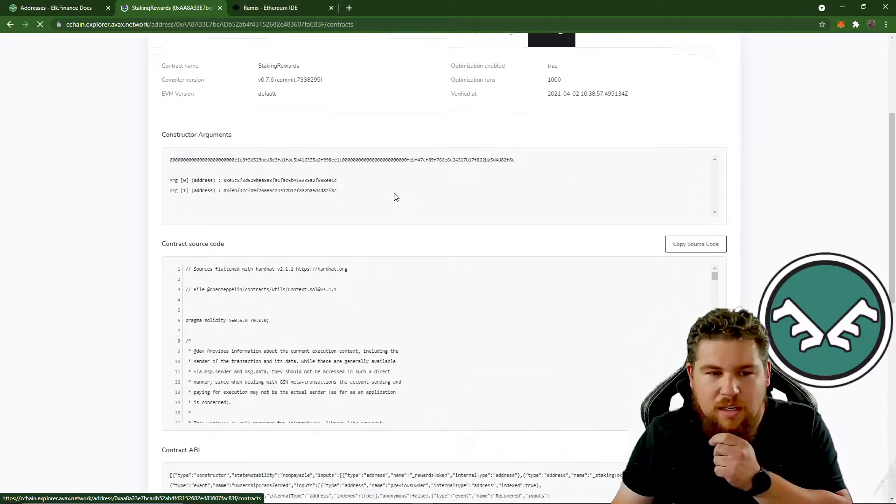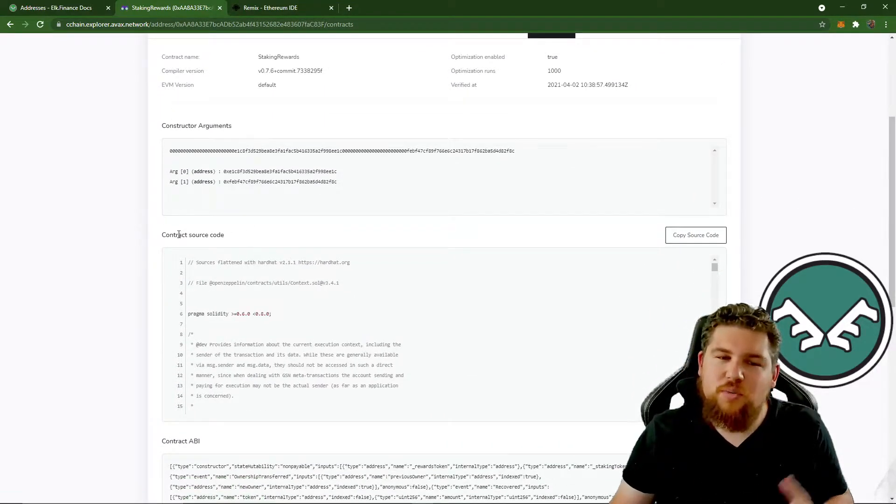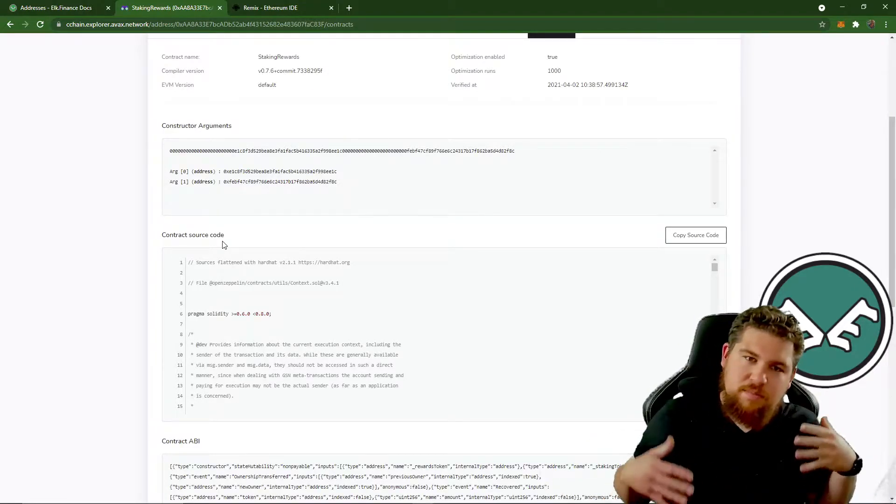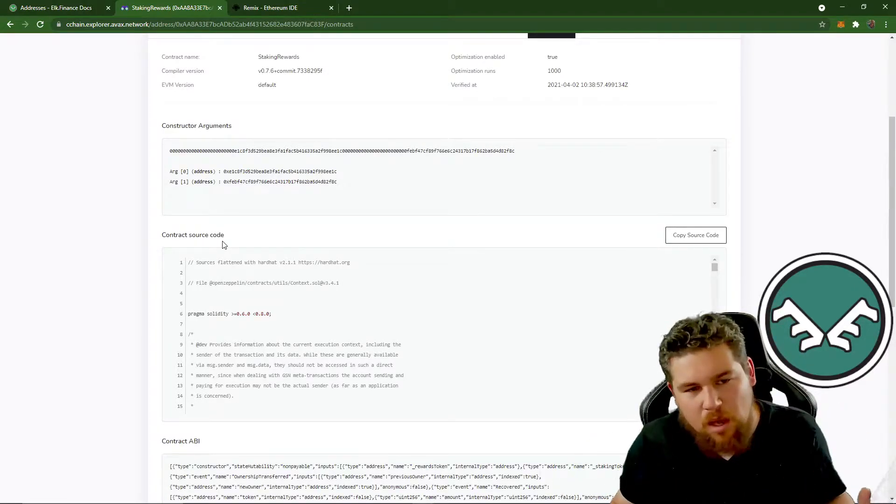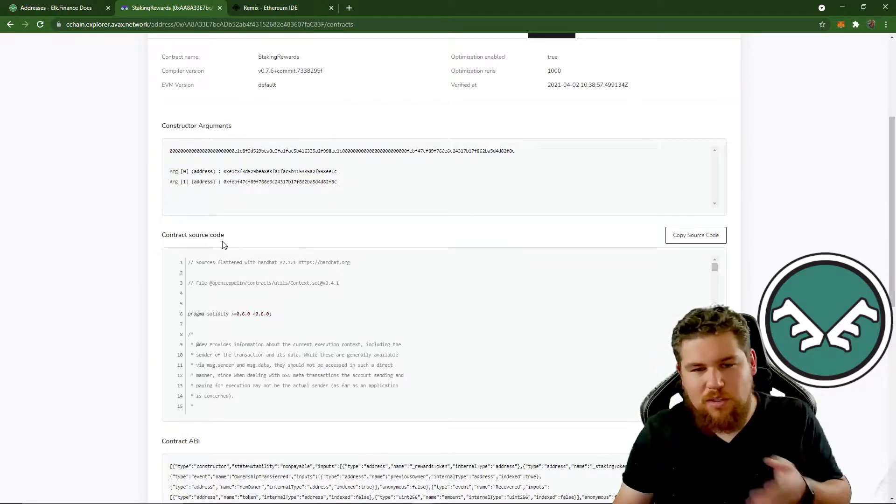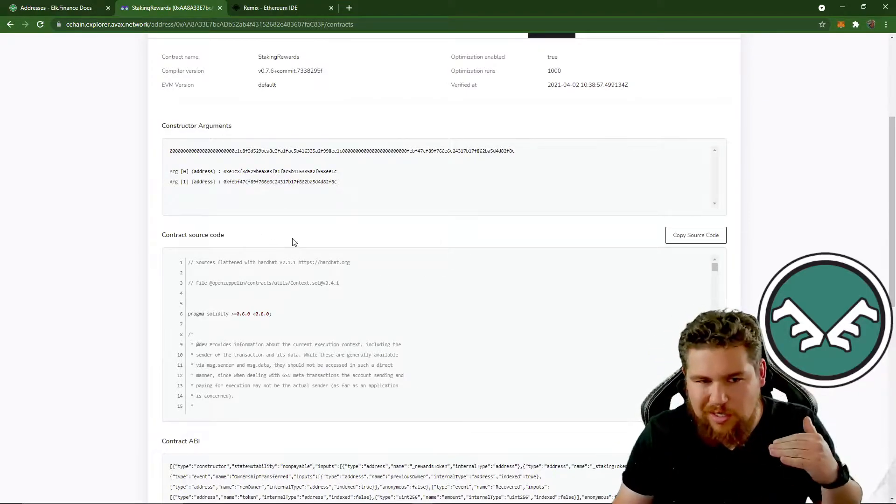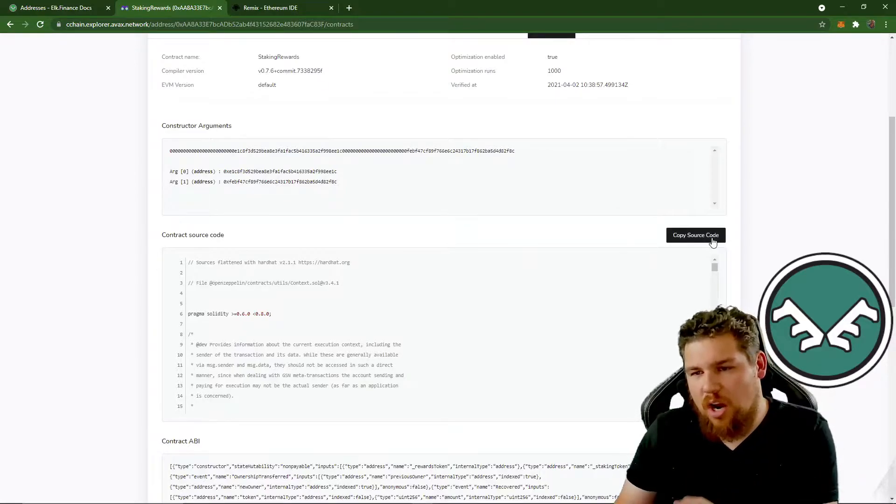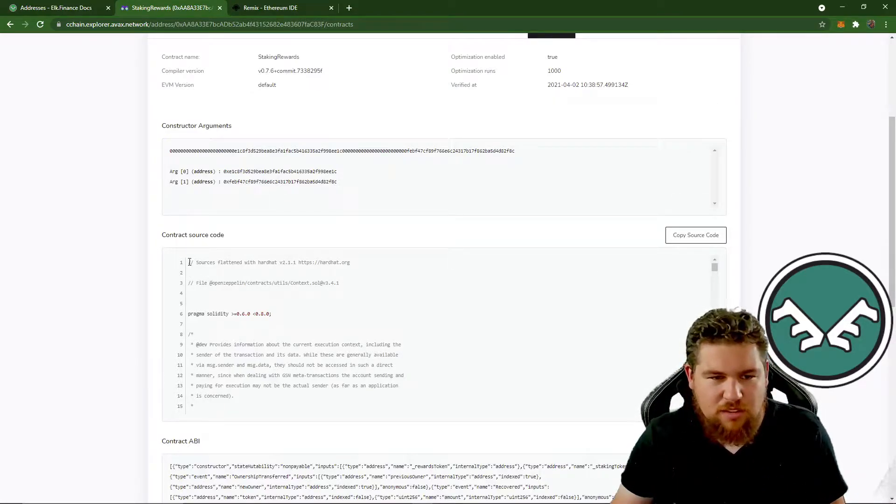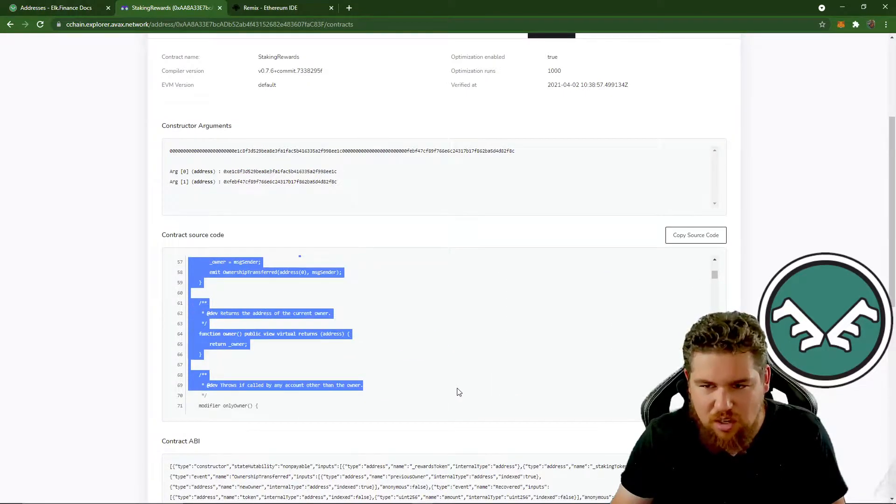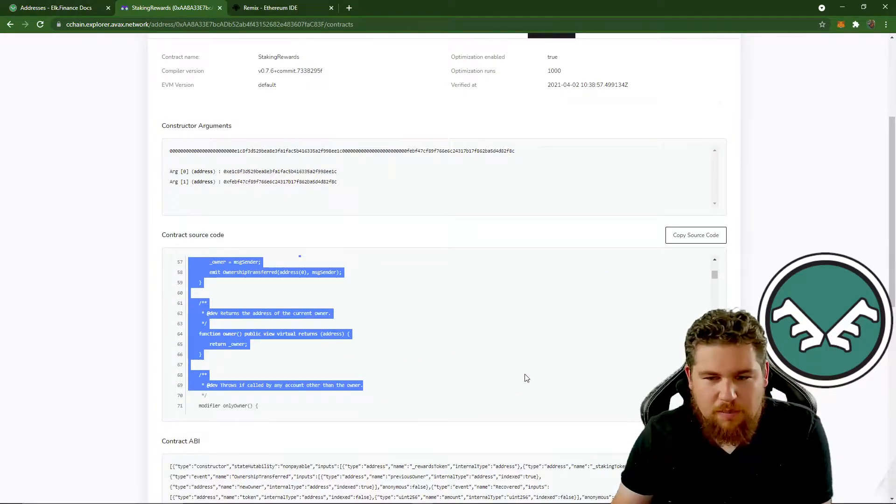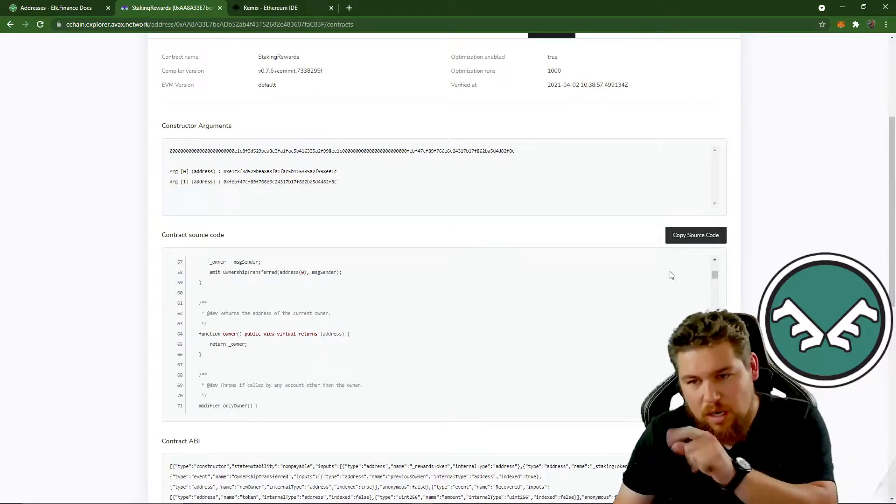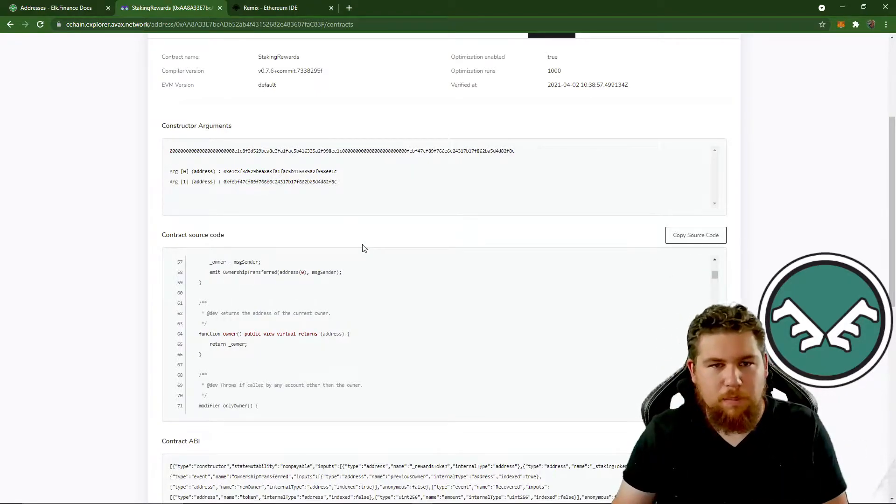And you see here, it says contract source code. This is what you're going to copy. You could have copied it from Phantom or wherever else or whatever block explorer, as long as it was the same round. So it's going to look a little different, but what we're going to do here is copy the source code. And there's a nice button here on AVAX to do it. Otherwise you could select all of this all the way to the bottom and copy and paste that. But we're going to copy that source code. We're just going to use that button.